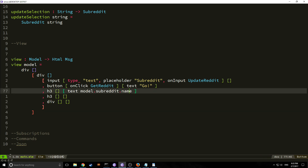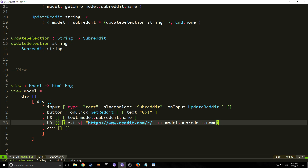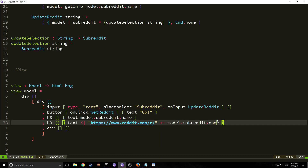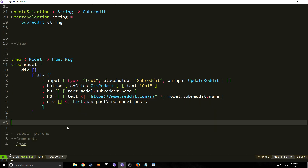After the button we have two h3 elements and a div. The first h3 shows the text version of `model.subreddit.name`. The second h3 shows the text of the full URL: `https://www.reddit.com/r/` concatenated with `model.subreddit.name` — this won't be a clickable link, just text. Then the div will use `List.map` with a `postView` function applied to `model.posts`, so all posts will be rendered inside that div.